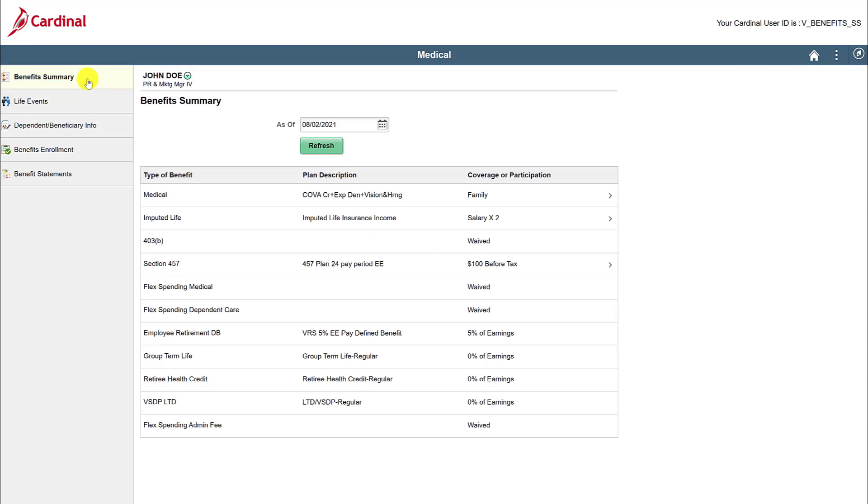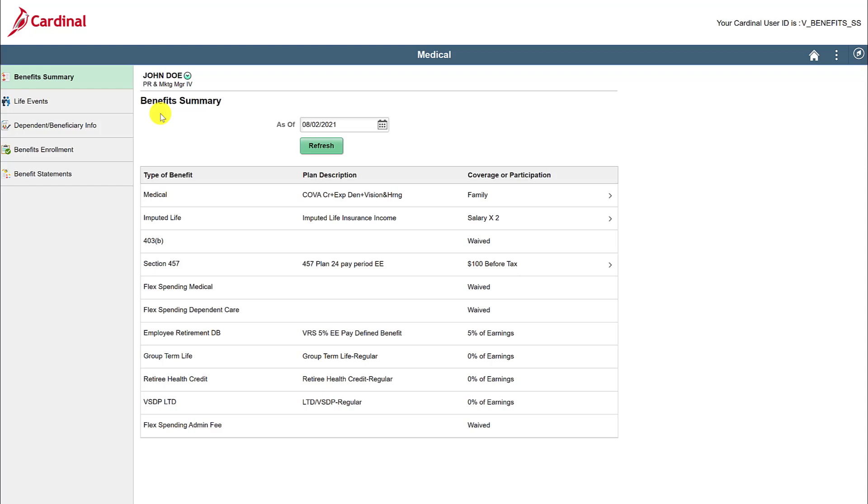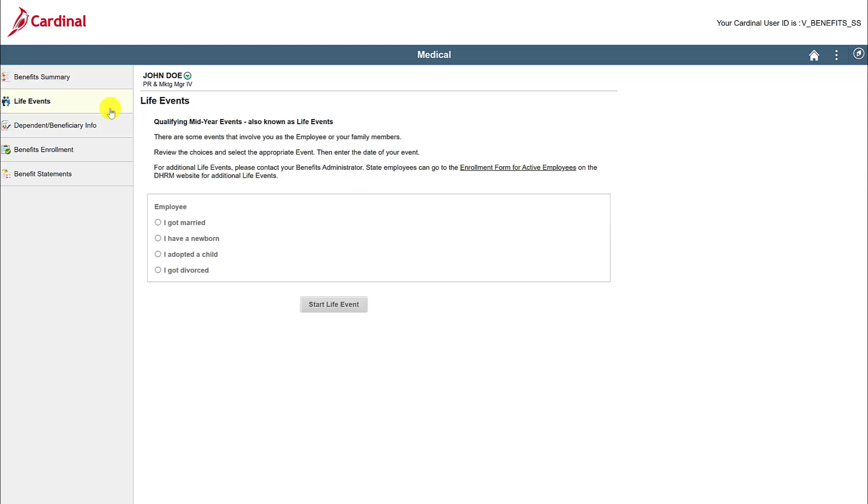Click the Benefit Summary tab to return to the Benefit Summary page. The As Of field allows you to view any previous benefit enrollment selections you had in the past by changing the date. Now click on the Life Events tab. Here is where you will start any of the four self-service Life Events listed. In addition, if you want to add or remove a dependent from your benefit enrollments, you must do so through a Life Event. For more information on how to submit a Life Event, watch my amazing Life Event video.